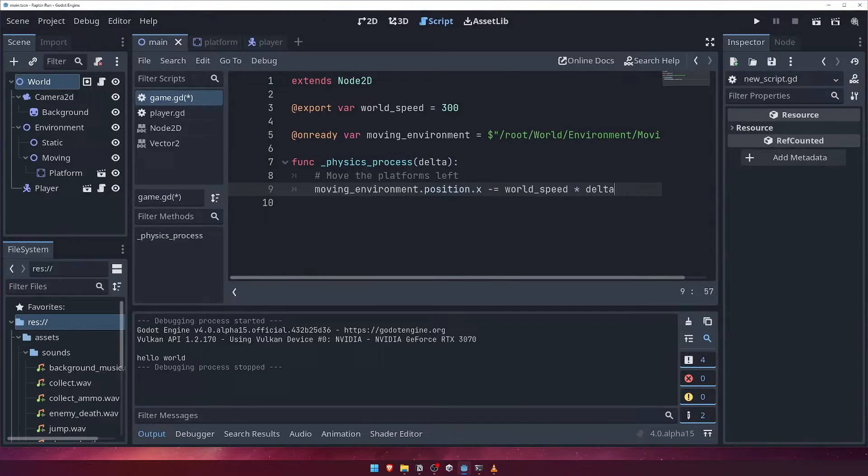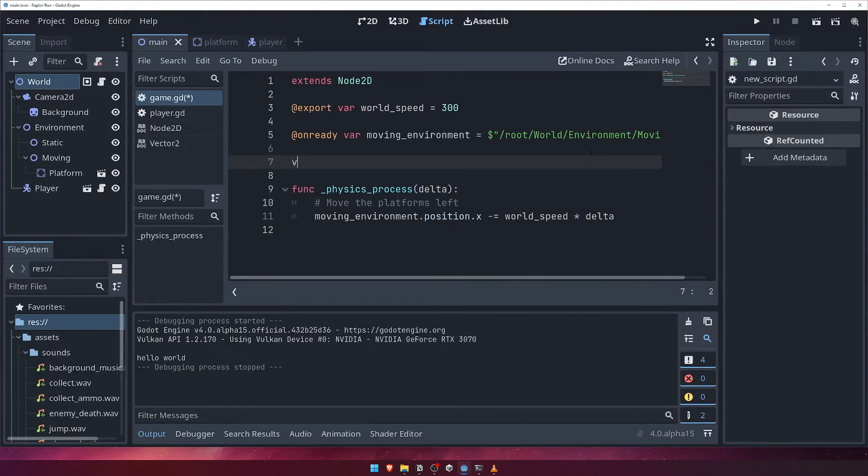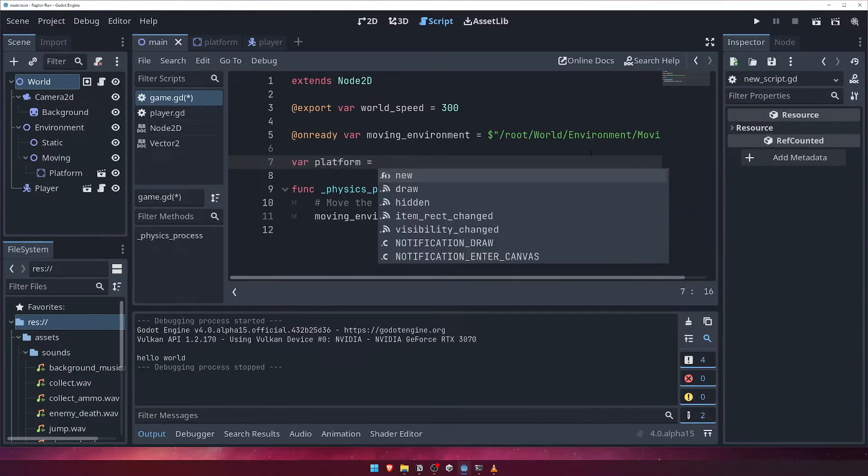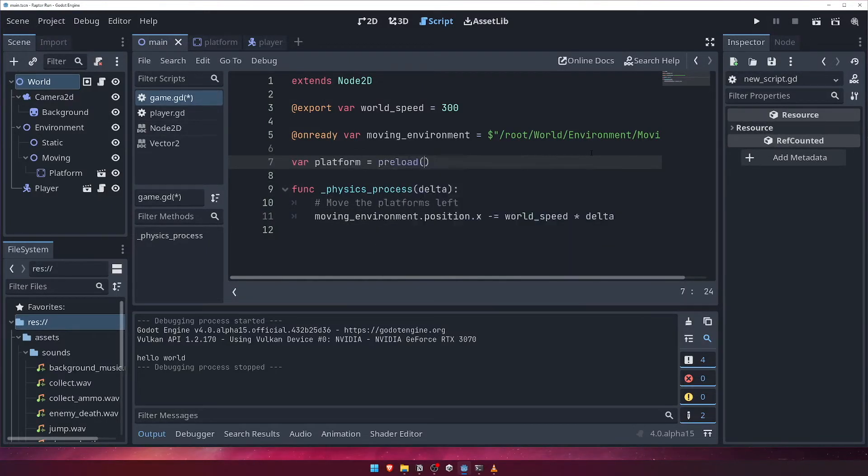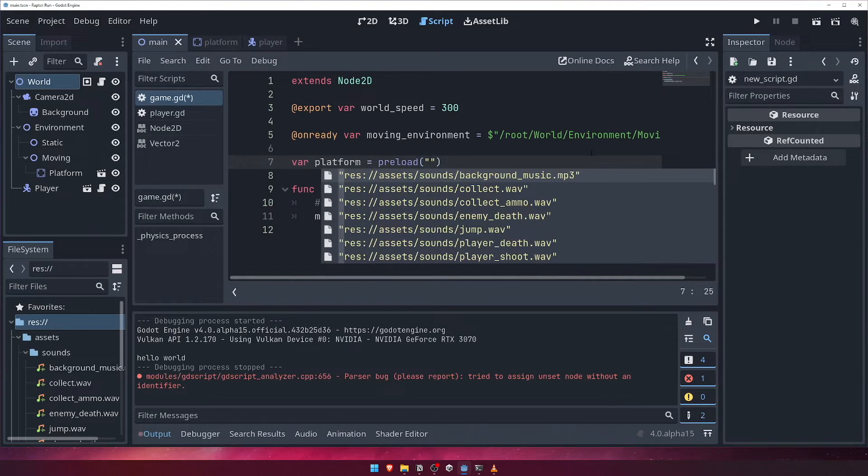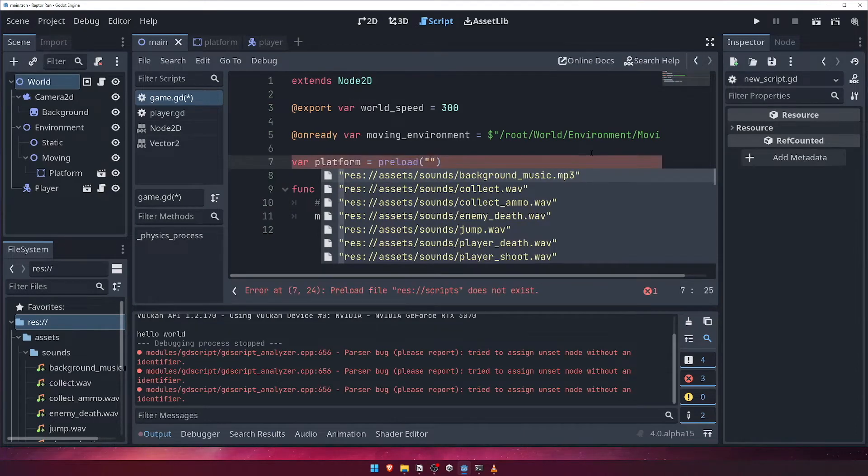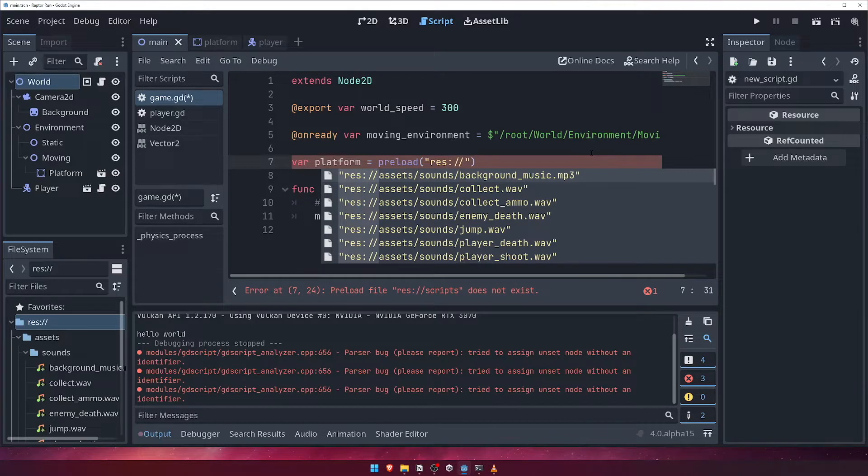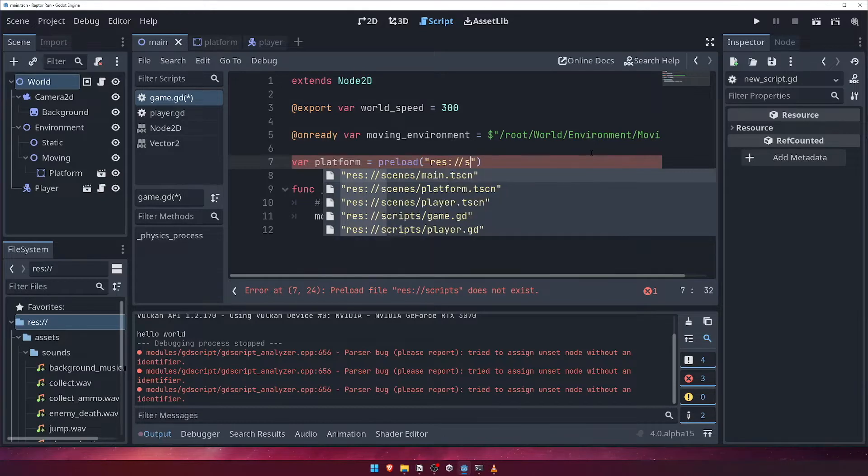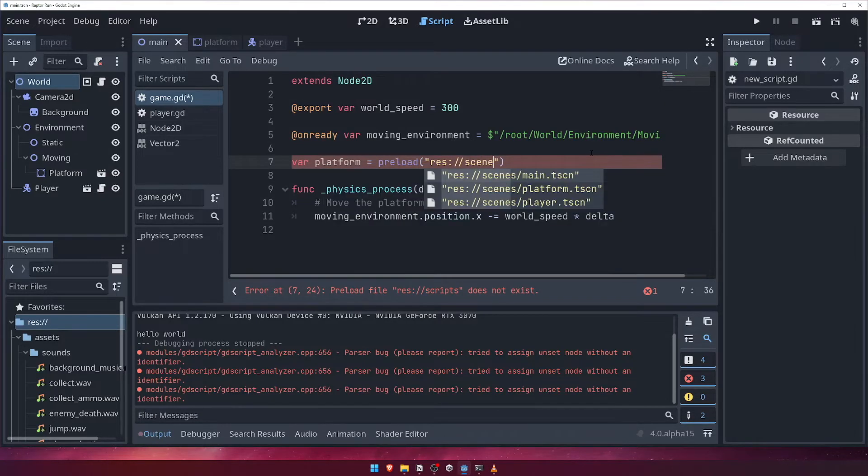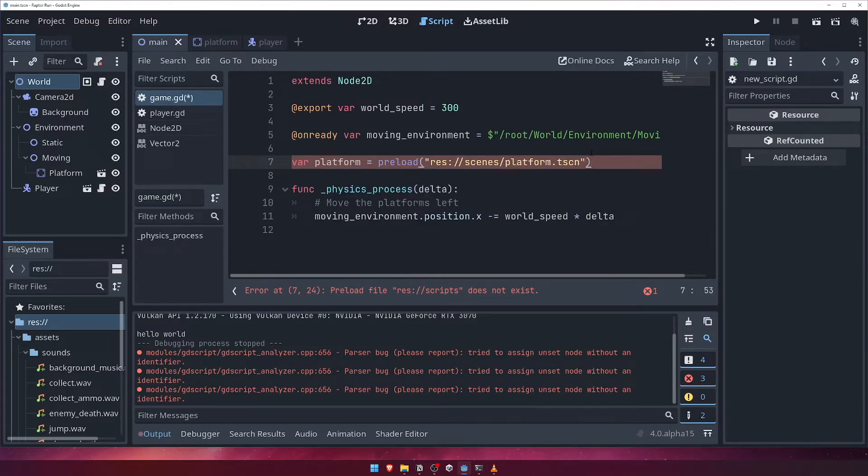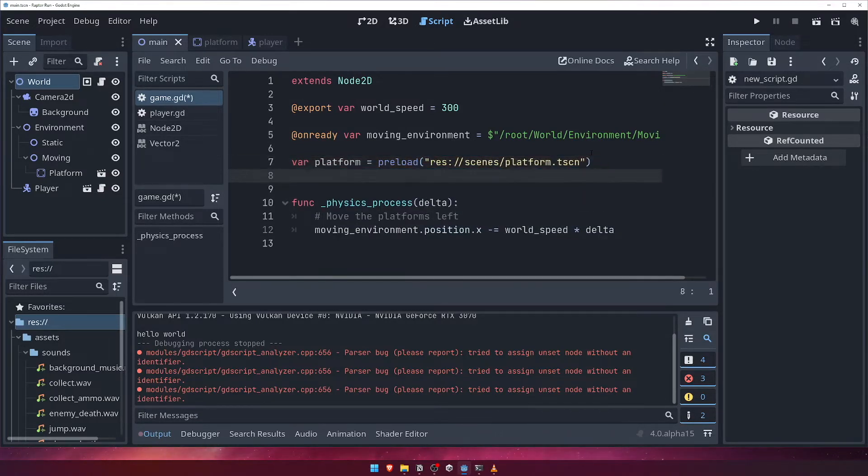In order to add new platforms to our game at runtime, we're going to need to reference our platform scene. Let's define a variable for our platform. However, instead of using the $ syntax to get a reference to an existing node in the scene, we'll use the preload function, and give it a path to our scene file in our file system. We'll give it the path res colon slash slash scenes slash platform dot tscn.